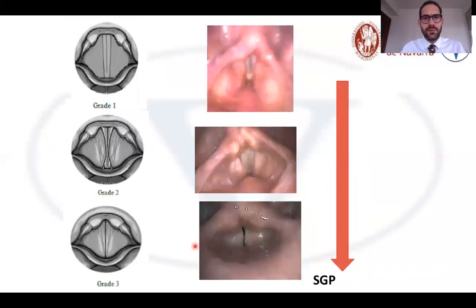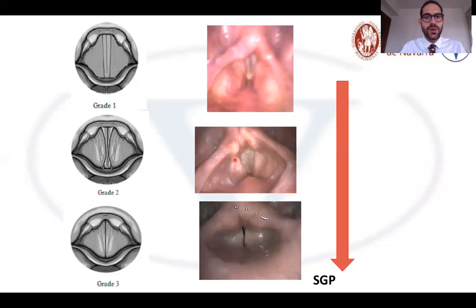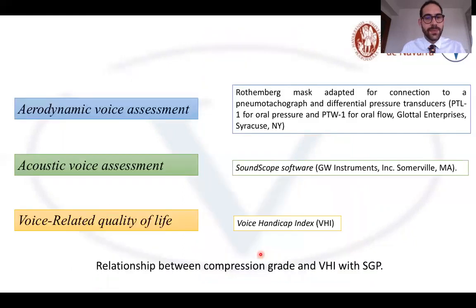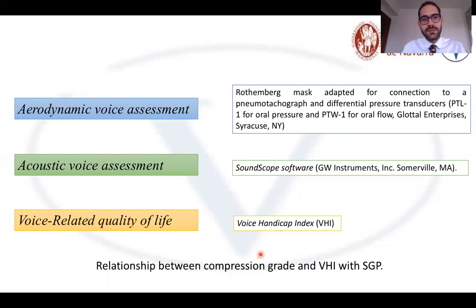Regarding lateral compression: in grade 1, we are not able to see the laryngeal ventricles. In grade 2, the ventricular folds are in contact with each other at some point during the speech task. In grade 3, the ventricular folds are in contact with each other constantly throughout all speech tasks. We also performed aerodynamic voice assessment, acoustic voice assessment, and for voice-related quality of life we used the Voice Handicap Index.